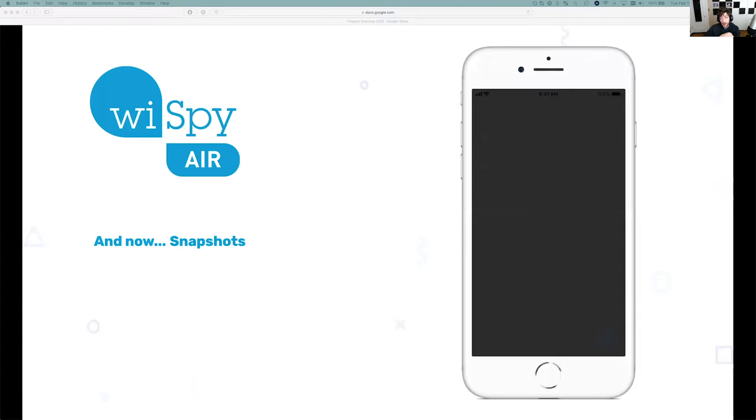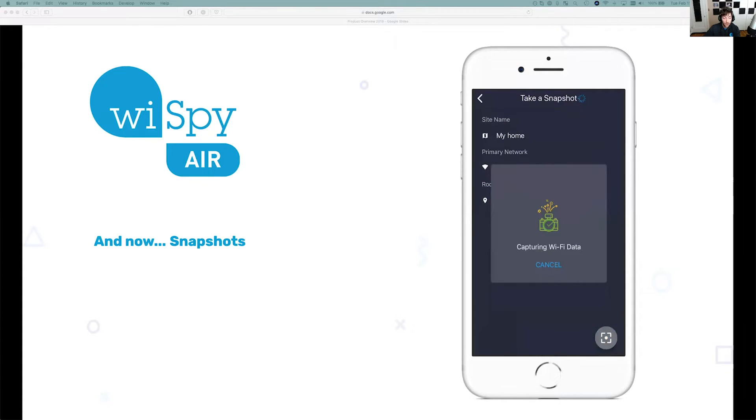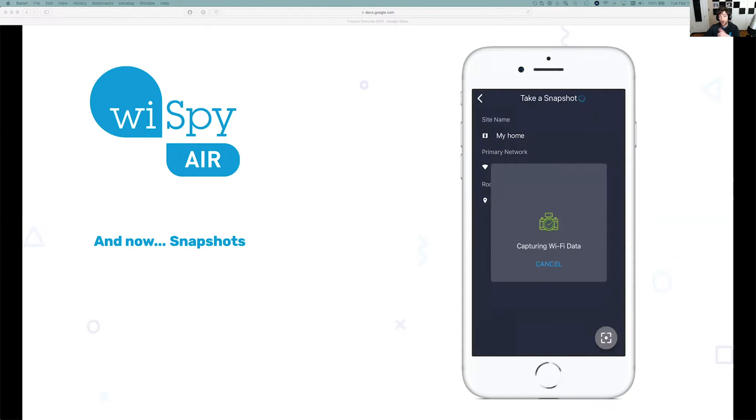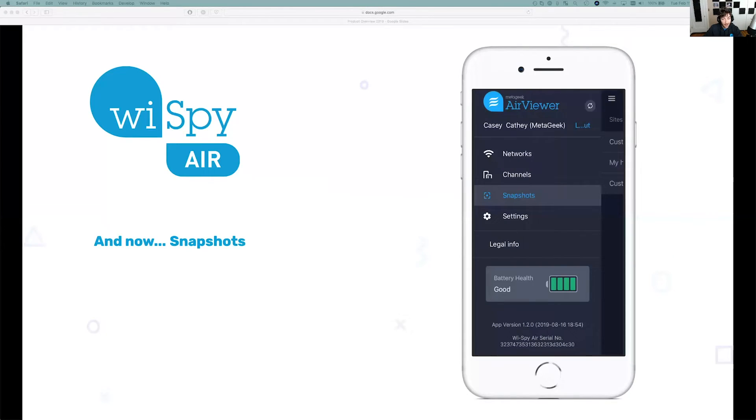And now we actually have a snapshot feature. This is pretty neat. You can actually go in each room if you're an ISP technician, for instance, and you're maybe setting up Wi-Fi for a customer's house. You can go in each room and verify coverage and send that snapshot up to the cloud and take a look at that for later review or historical analysis.